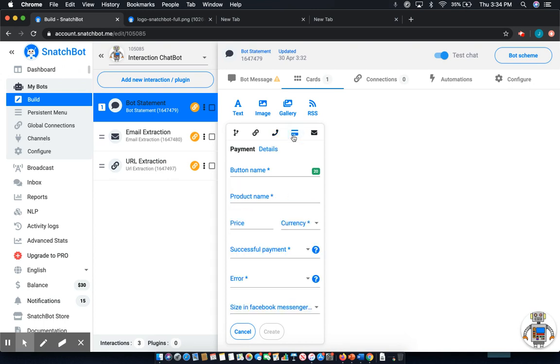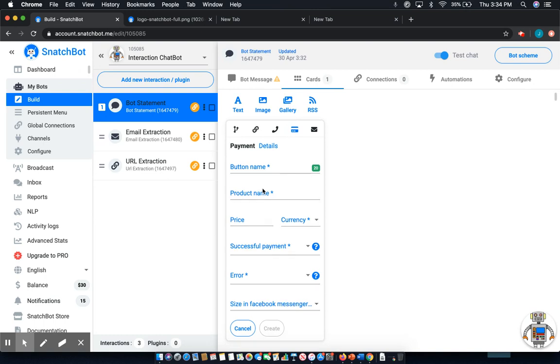Next you have payment, which is one of the more powerful buttons. So you can see it allows you to name it, add a product name, a price, a currency, and do a lot of things that you need to do in order to process payments, which is extremely valuable in a messaging platform.